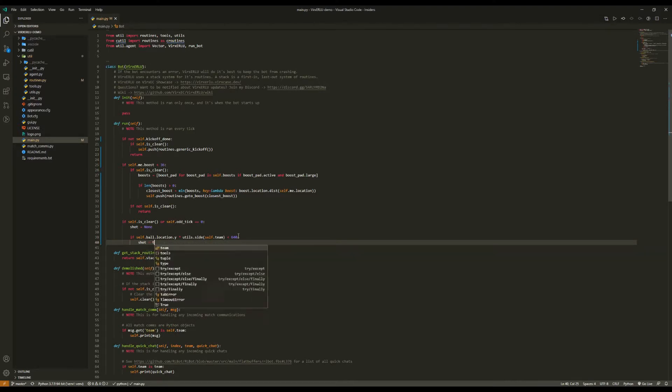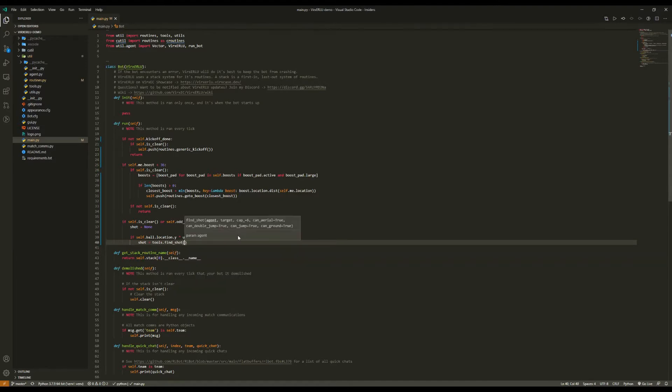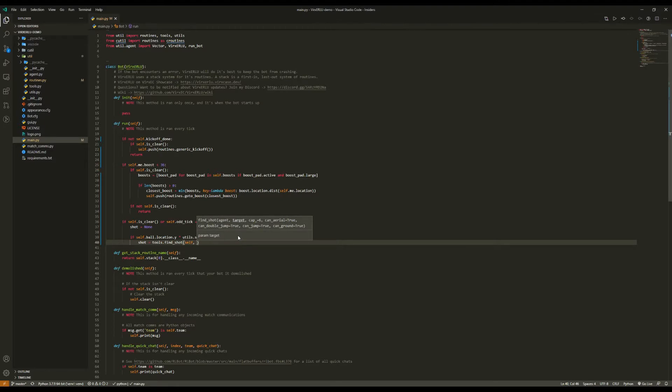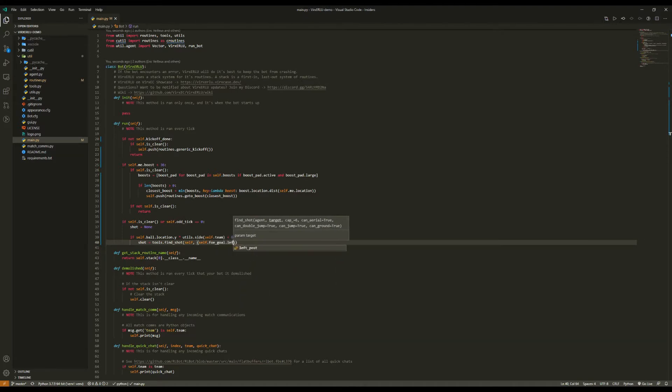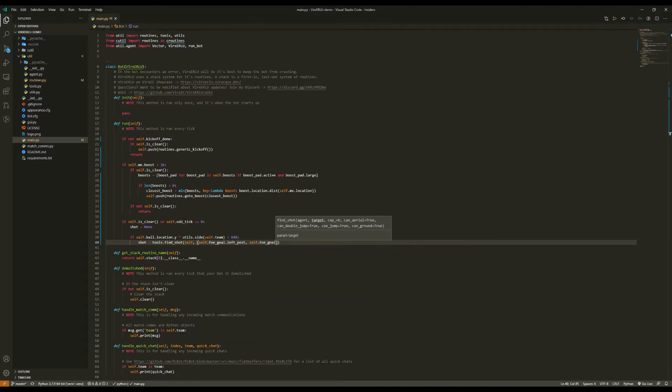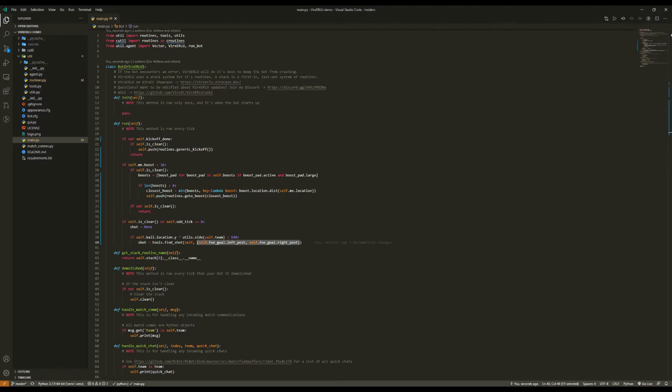Then we're going to pass in self. And now we need a target to shoot towards. Here we need to pass in a tuple with our leftmost target and then our rightmost target. And for this we're going to say self.fogle.leftPost and then self.fogle.rightPost. And this will find a shot that shoots the ball between these two targets.